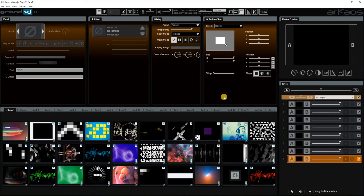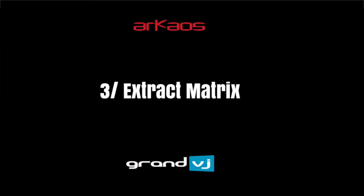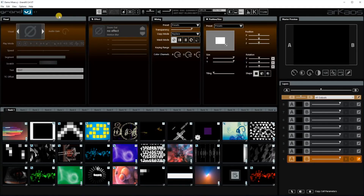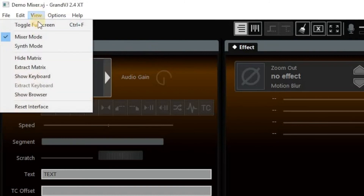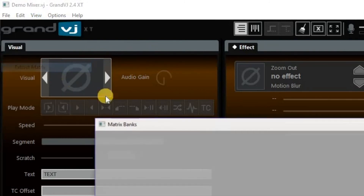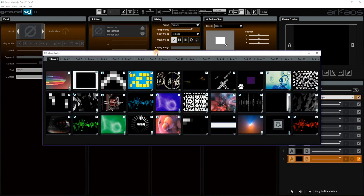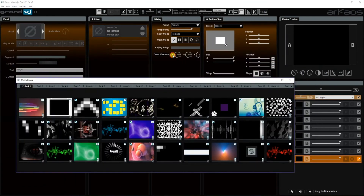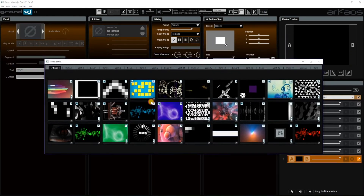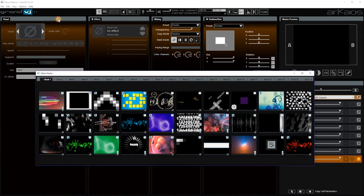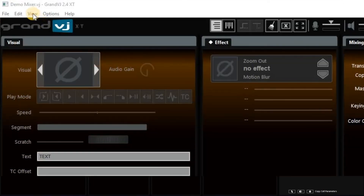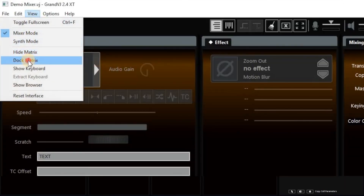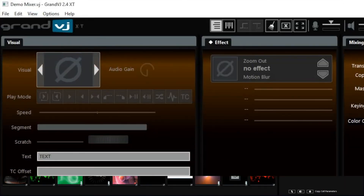This is how I set up my interface for Grand VJ. Another thing — if you have a second interface screen, go to View > Extract Matrix and then you can extract your matrix and put it on another screen. If you want to put it back, just go again to View > Dock Matrix and it is back.